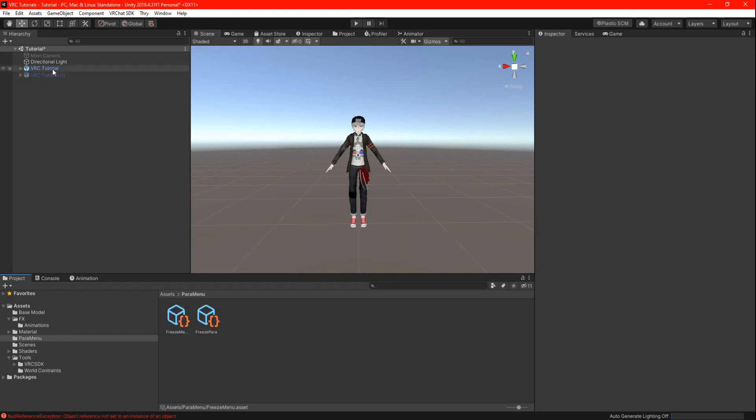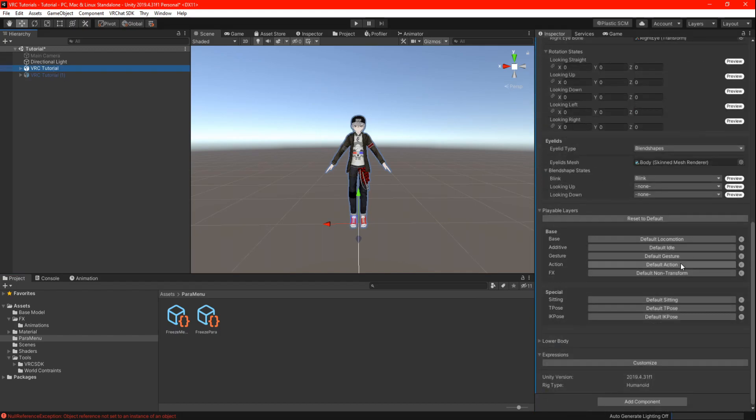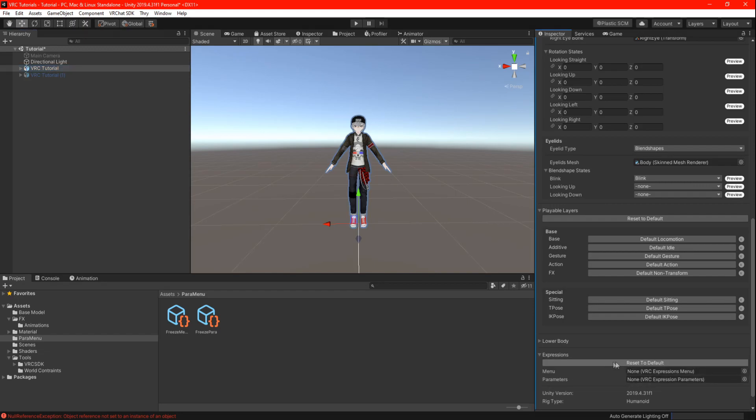Highlight your main avatar and scroll down in your avatar descriptor until you find expressions and click on customize. There you can go ahead and drag your menu and parameters.